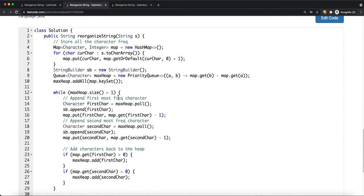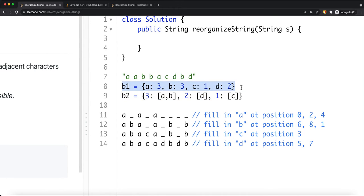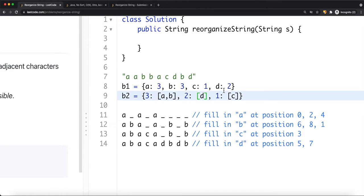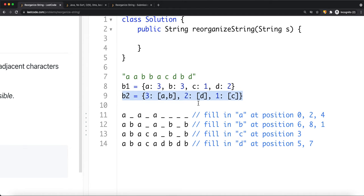The other way to solve this problem is using a bucket sort approach. We have a first bucket storing each character's frequency — 'A' appears three times, 'B' three times, 'C' once, 'D' twice. The second bucket uses frequency as the key and the value is the list of characters sharing that frequency. So frequency three maps to [A, B], frequency two maps to [D], frequency one maps to [C].